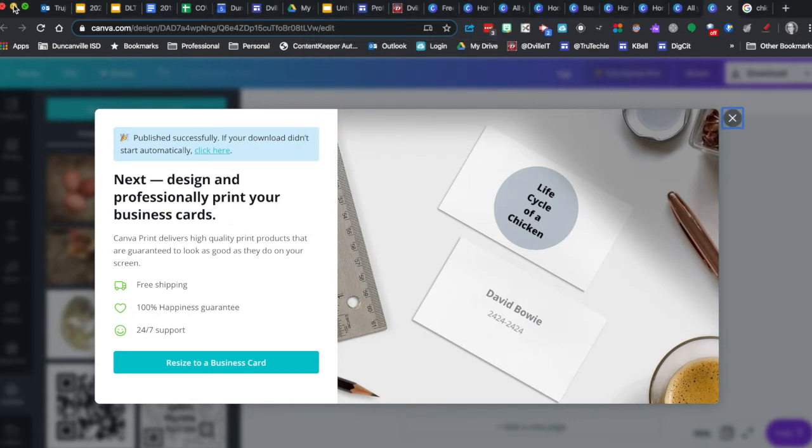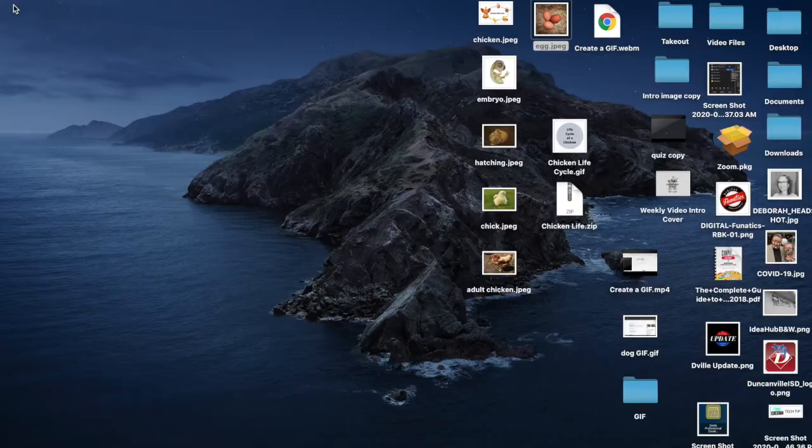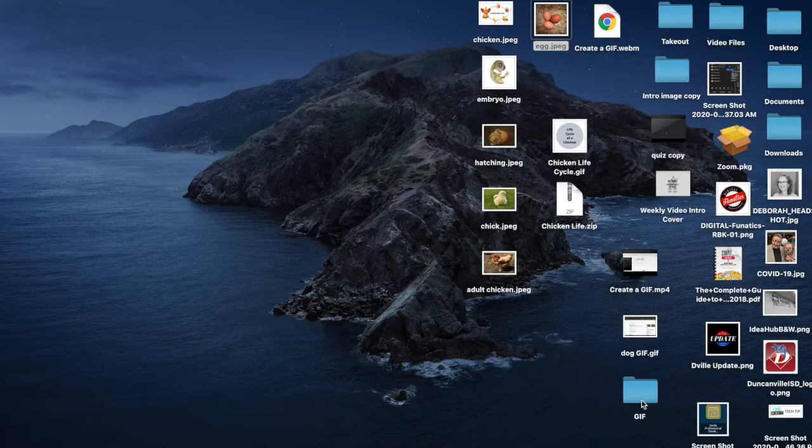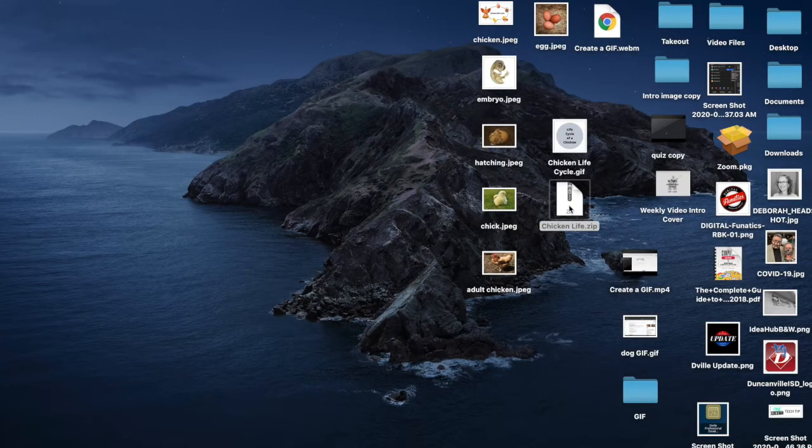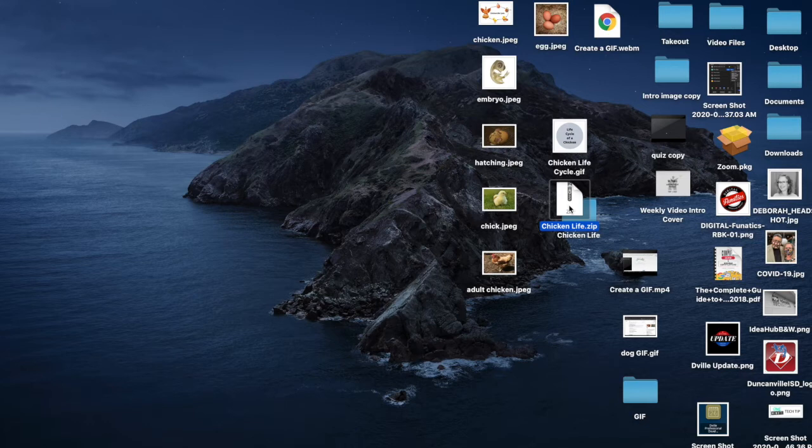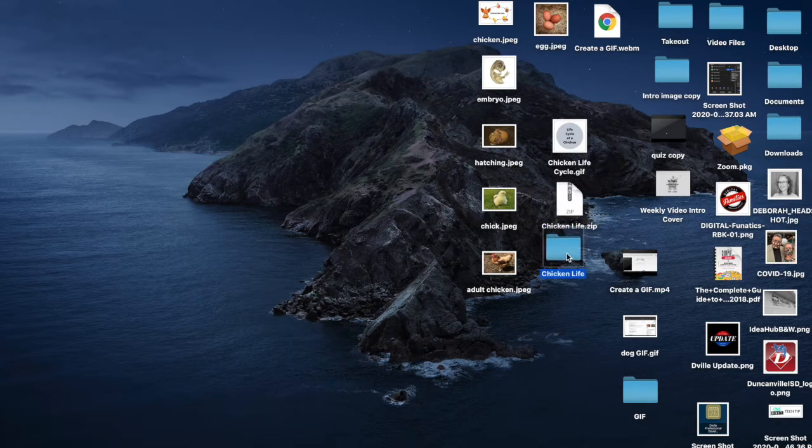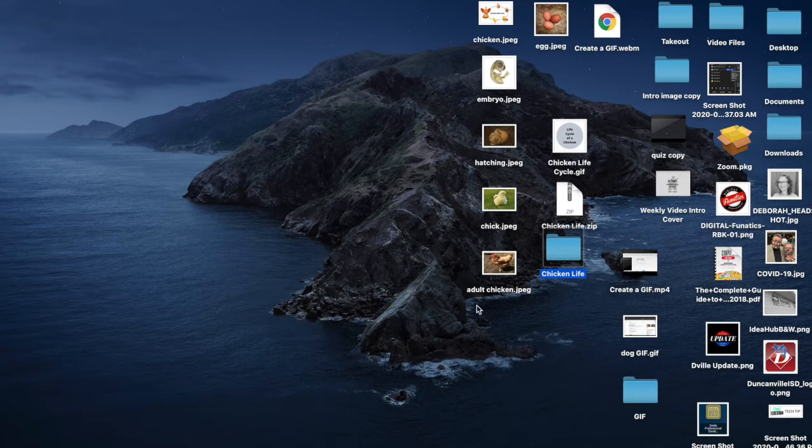We'll just very quickly open up that zip file. Double click on it. On Windows you would right click and extract all. So then you've got our folder here.